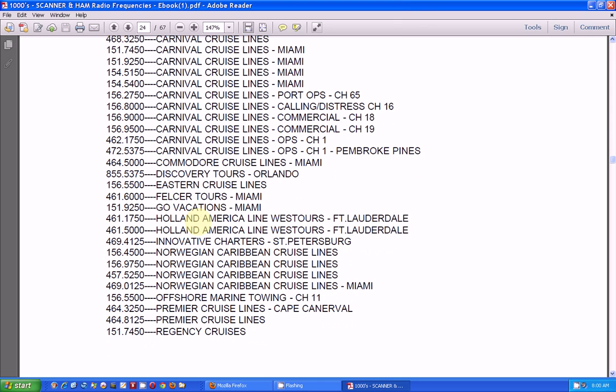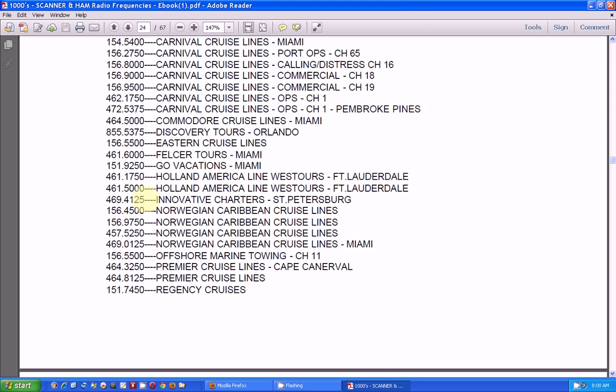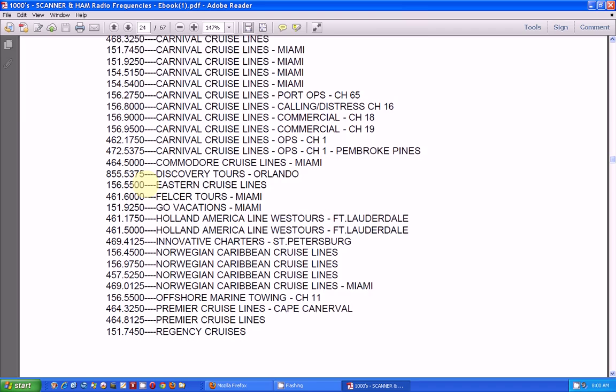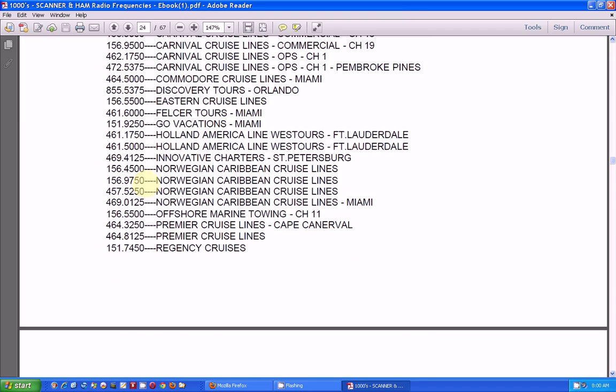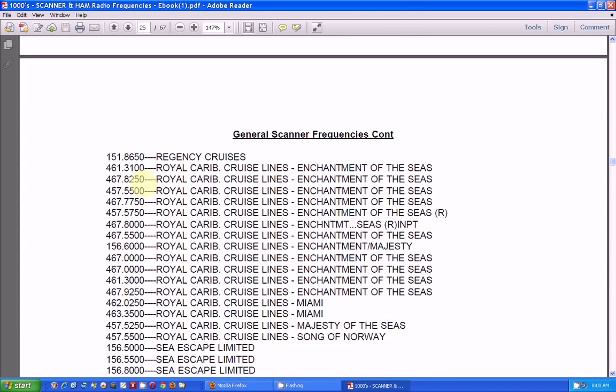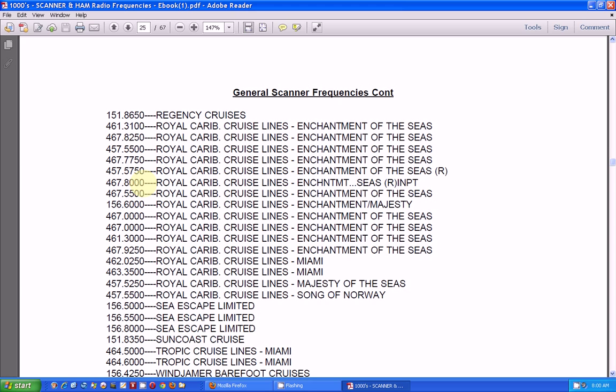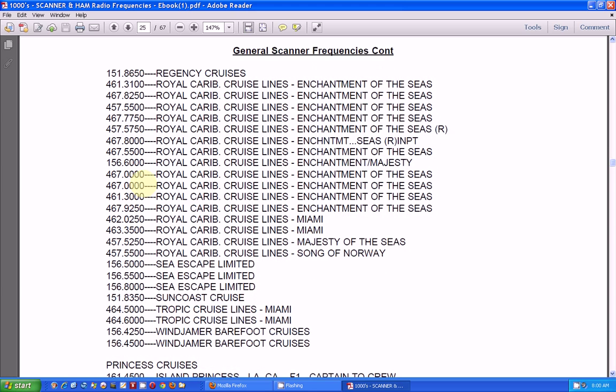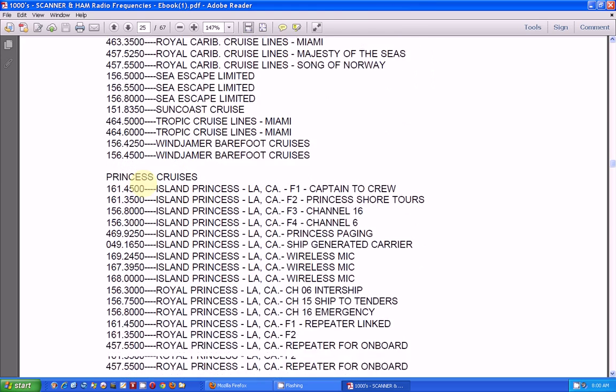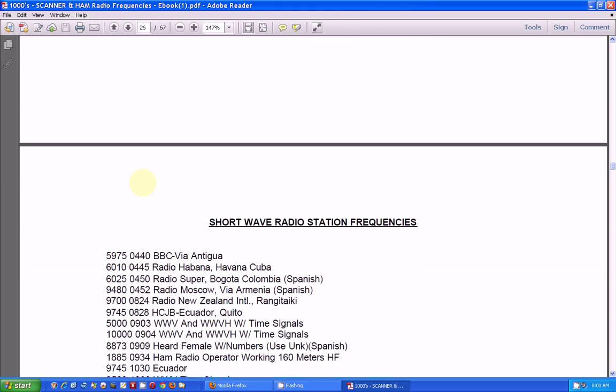Still use, some of them still use these frequencies. Other ones are using cell phones, talk to satellites to communicate with land base. But some of these are still in use. Here's a bunch of cruise lines.